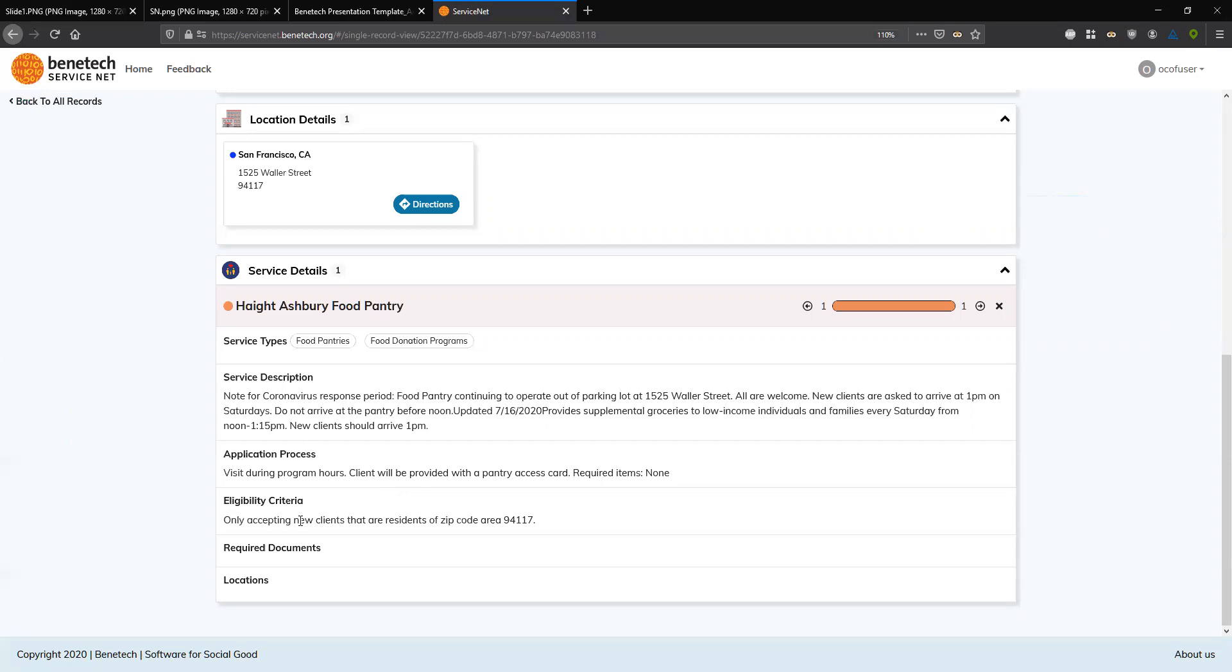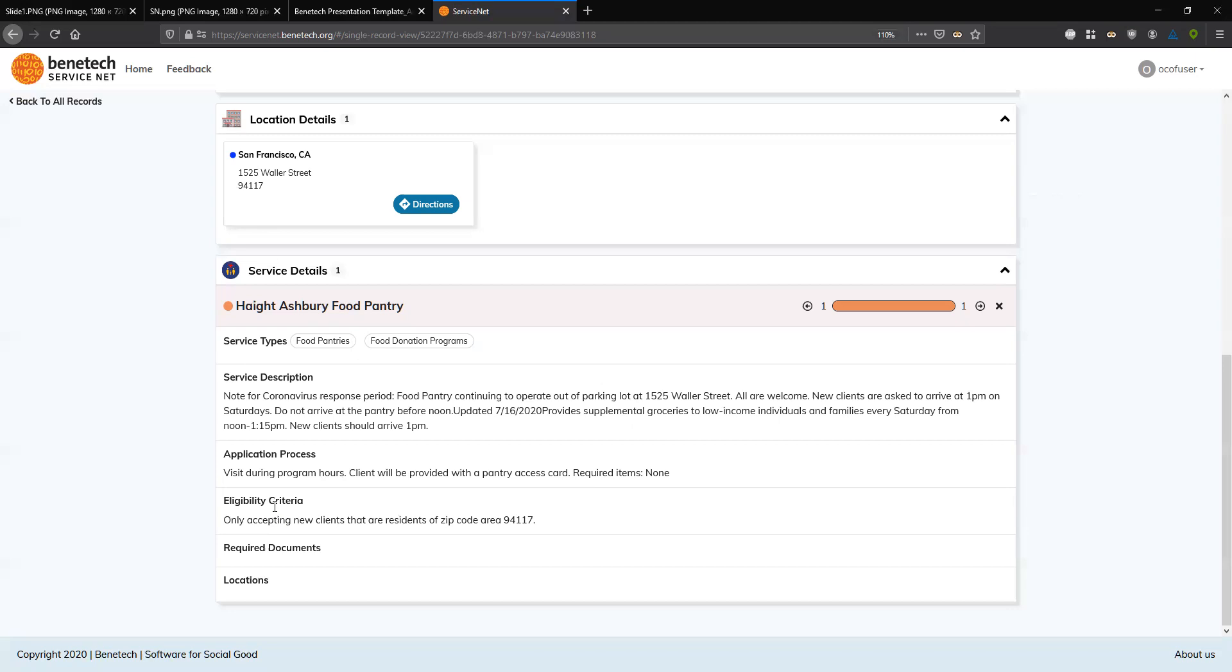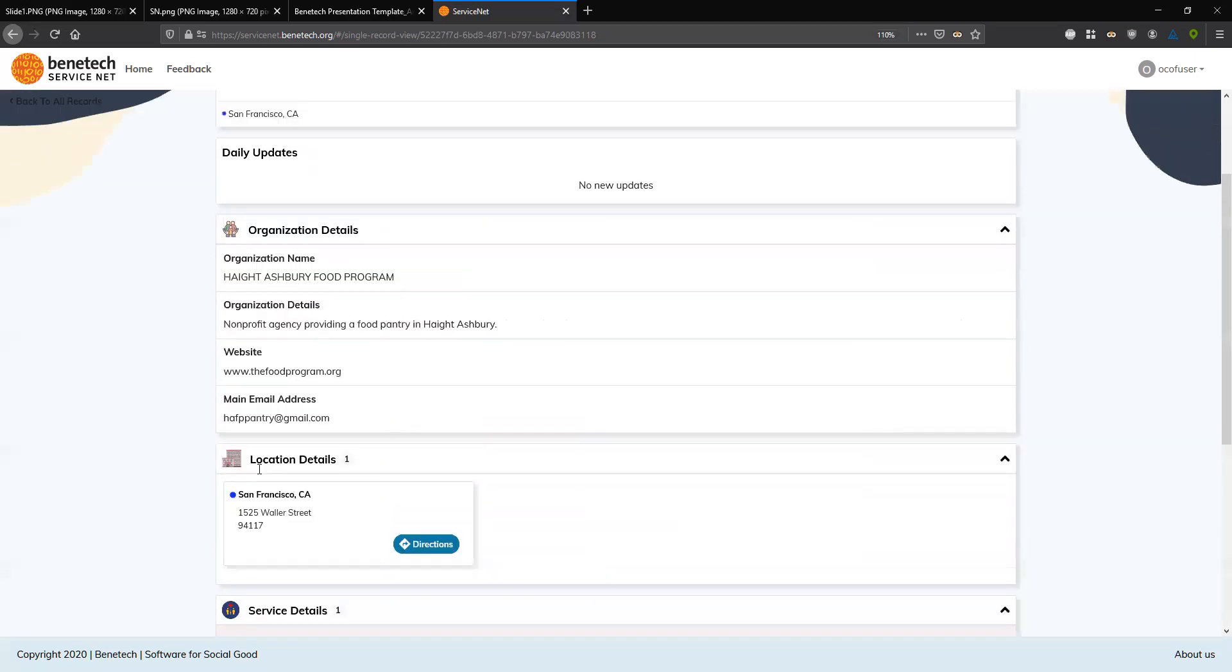And then even more importantly, if you look at the eligibility criteria, only accepting new clients that are residents of zip code area 94117. So now, worst case scenario, someone comes to you for help and you make a referral to a food pantry that they're not even eligible to begin with. So this real up-to-date information responding to the coronavirus outbreak really helps you make sure that you're making the correct referral.